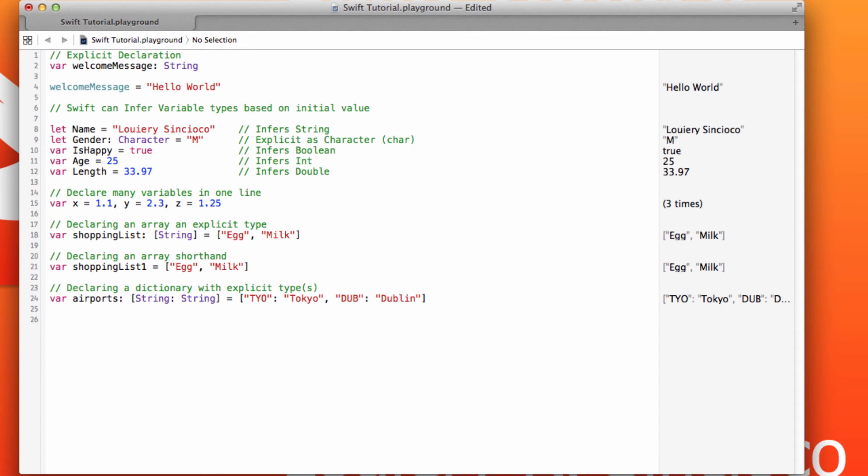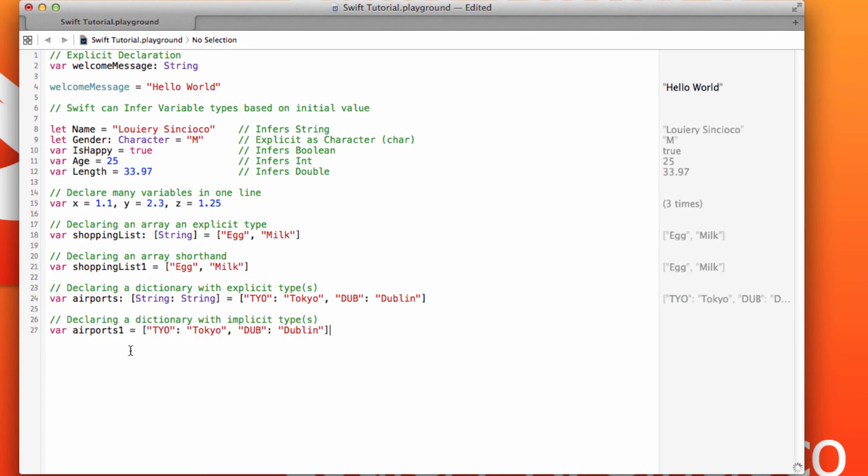Again, that's the longer version of writing that. That's not the way you would typically see it in an Apple example. This is more of the way you would see it. A dictionary, variable, the variable name, key, value, comma, key, value.